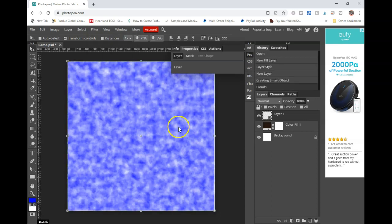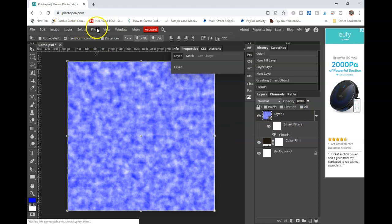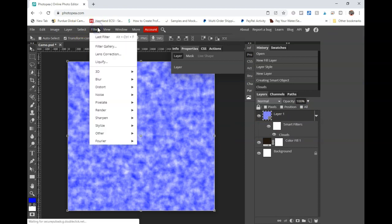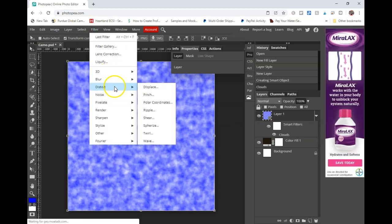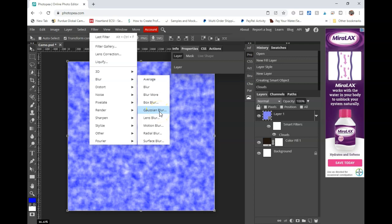The next thing that we are going to do is go to the filter menu. And then we're going to go down to render and then we're going to click on clouds. Okay. Not very camo yet, huh? Okay. So here is the next step. You're going to go back up to filter. You're going to click on blur and you're going to go to the Gaussian blur. I think that's how you pronounce it. And if it's not, I apologize in advance.